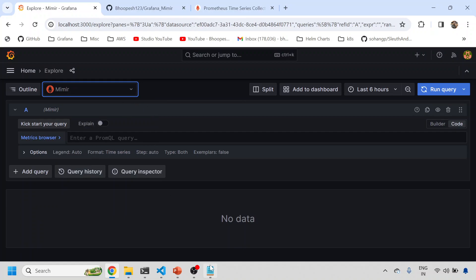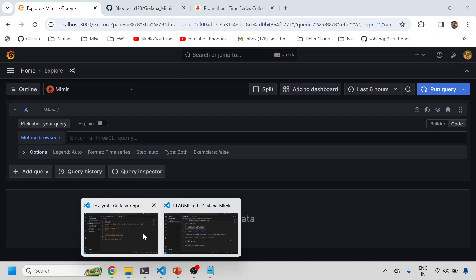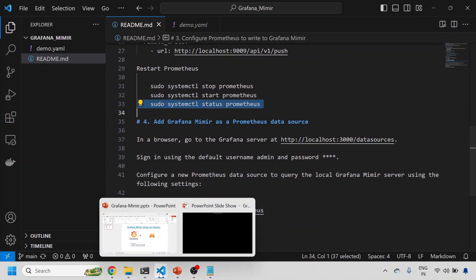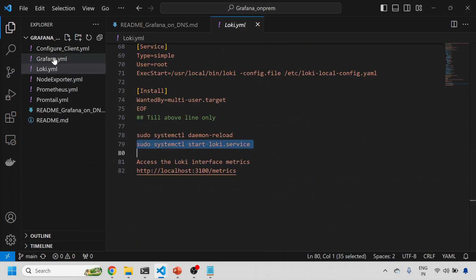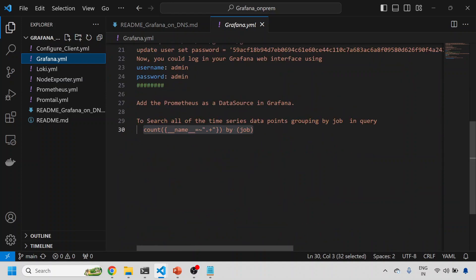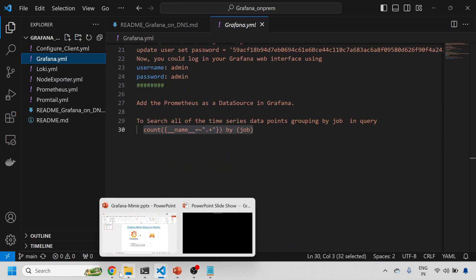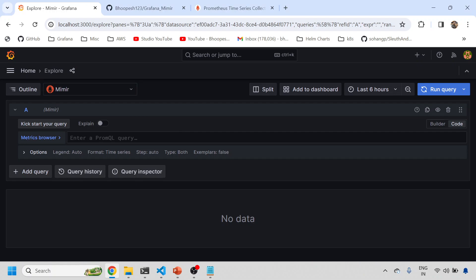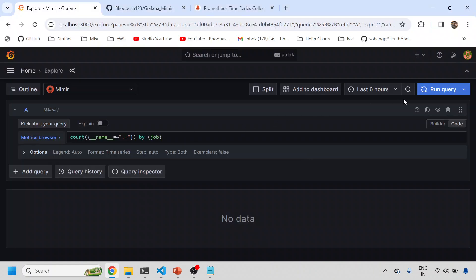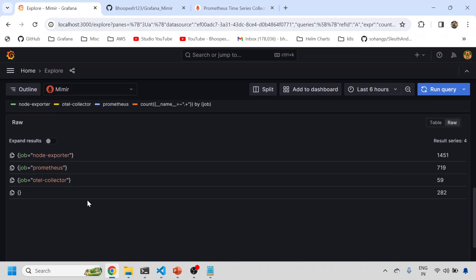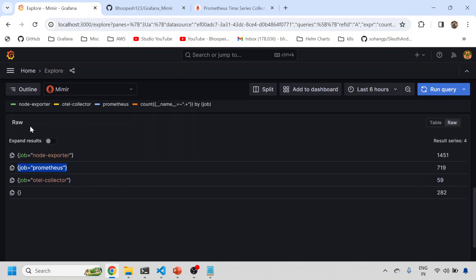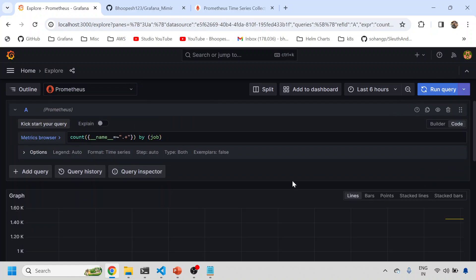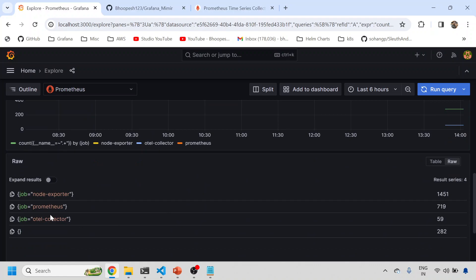Then I'll come here and explore the database. I'll just select Mimir. Now I'll be reading the data from 9009 port. Then I'll run my magic query. What is that magic query? It will just tell me how many metrics are coming from different jobs. I'll come to my Grafana documentation and run this query. I can see all the metrics are coming to Mimir also from node exporter and other collectors. I'm interested in this because I already have an OpenTelemetry collector named otel-collector pushing these metrics, and my Prometheus is pushing these metrics. All these metrics are going to Mimir.